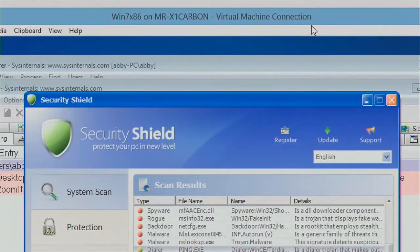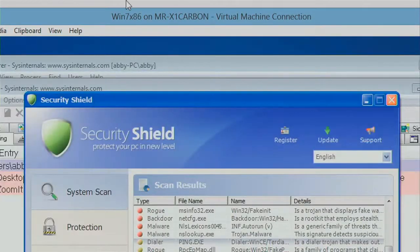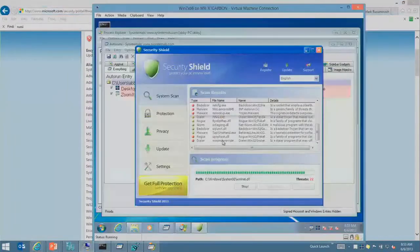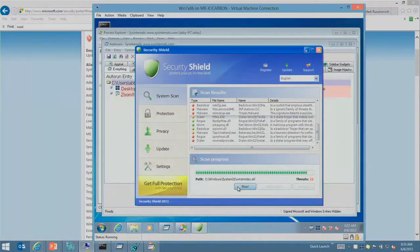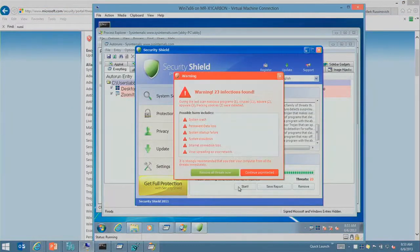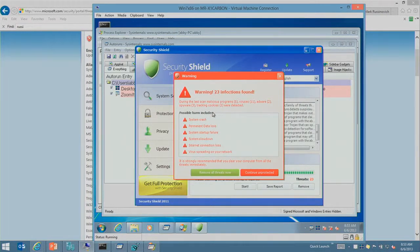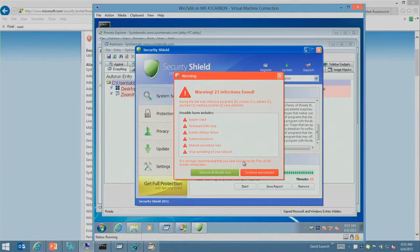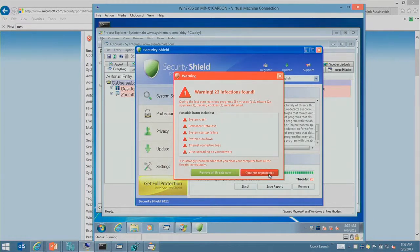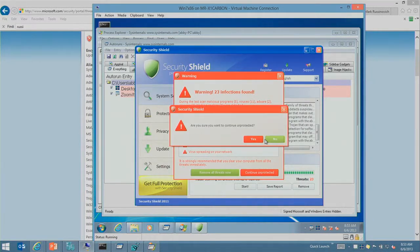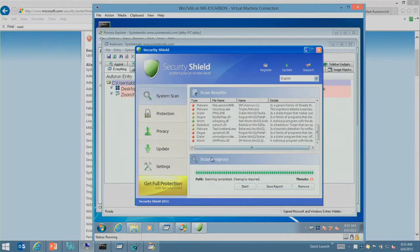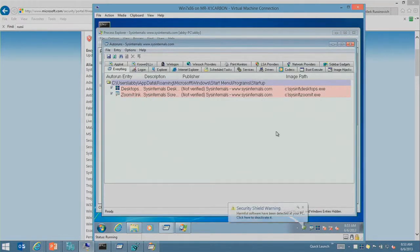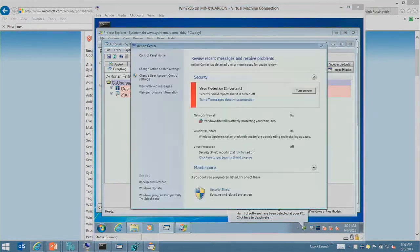I think these guys have a sense of humor when they write these things. So let's say, you know what, I'm done. I'm convinced. Stop. You're scaring me. Well, 23 infections found can lead to system crashes, slowdowns. But you know what? I don't really mind those things. I kind of live with them on a daily basis anyway. So I'm going to continue unprotected. Are you sure? Yes, I'm sure. Well, at this point, it's going to start to get unhappy with me because I'm not buying into the thing.